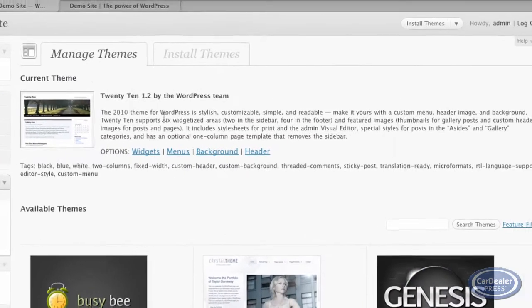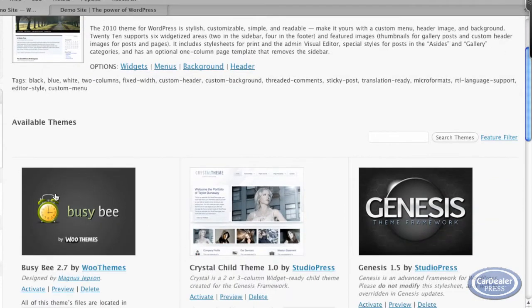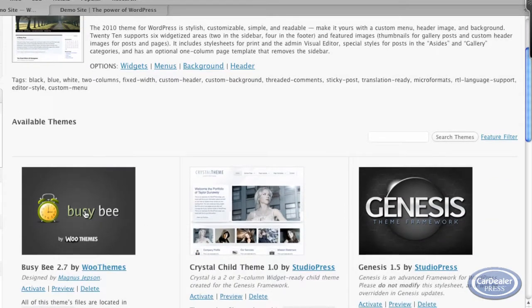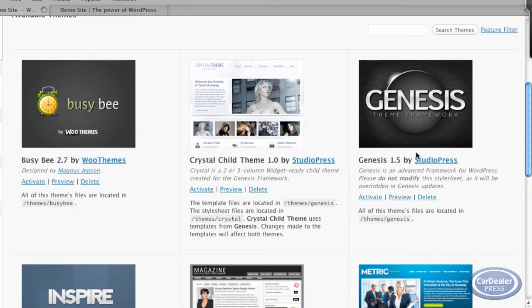Okay, so I've got the 2010 theme. If you've looked at some of my other videos, I've been using the Busy Bee theme a little bit. In this case, what I want to do is activate the Genesis framework. This is the StudioPress framework.